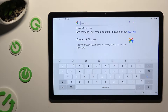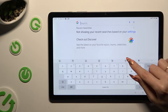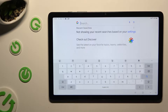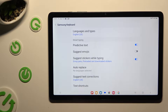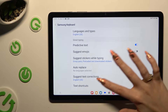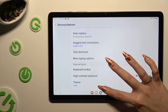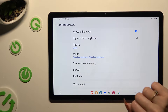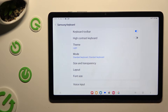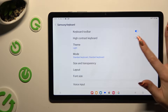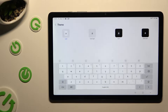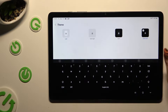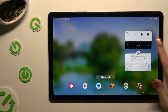Begin by opening your keyboard and clicking on the gear icon at the top of it. Then scroll down in Samsung keyboard settings and tap on the theme section. Now just apply the best theme for you by clicking on it and go back.